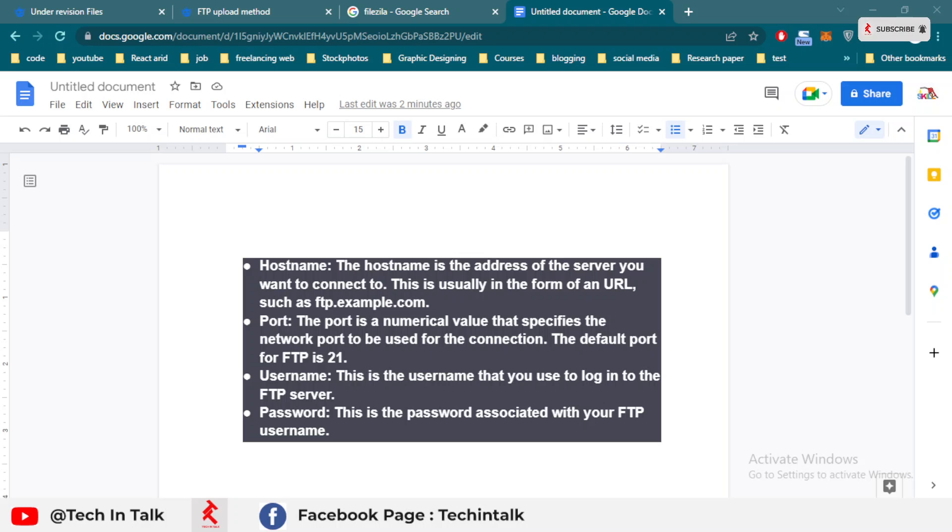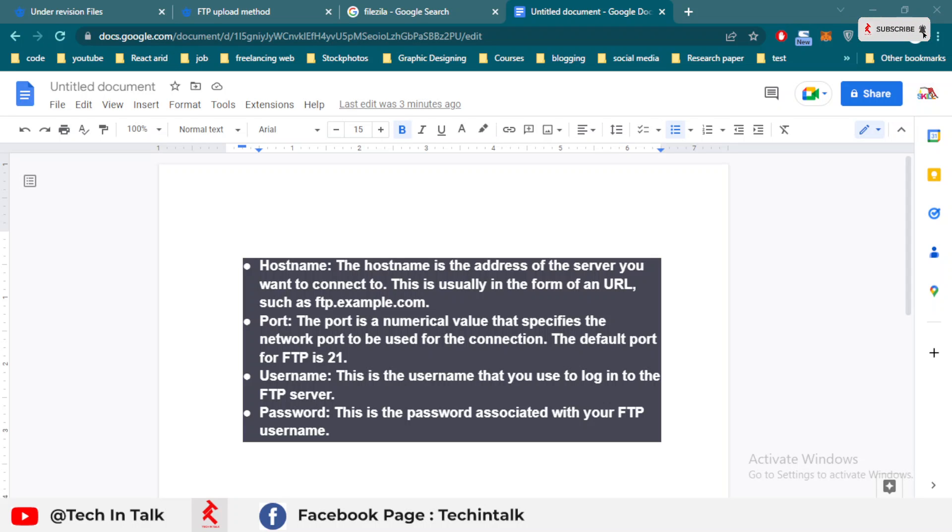After this video, we also try to make videos in English language for other users. So let's start our video. My name is Salman and I am your graphic designer teacher.